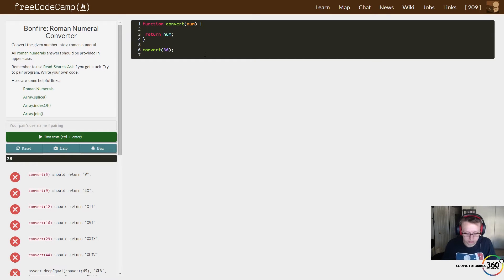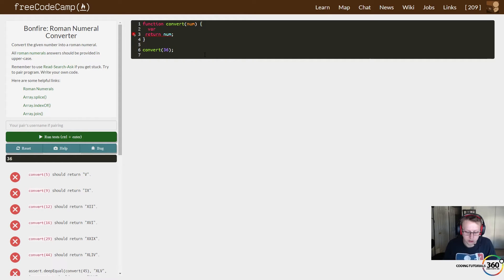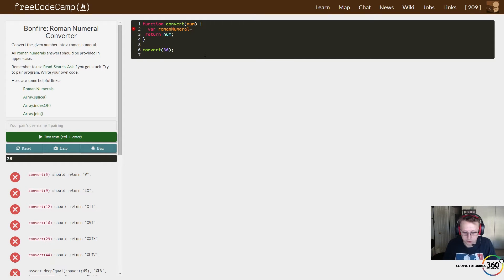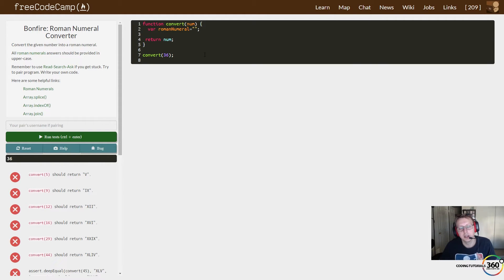So let's slowly work our way through here. What we're going to do is create a variable that's going to be our roman numeral that we're going to return. We'll just say roman numeral and set that equal to an empty string for the time being.